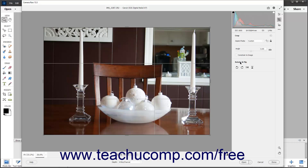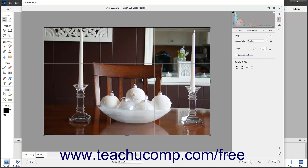To use the Crop tool to remove unwanted parts of the image, select either the Original, As Shot, or Custom Aspect Ratio from the Aspect Ratio dropdown in the Crop tab of the panel to the left of the toolbar to select a cropping ratio to draw. To draw a freehand cropping bounding box without using a fixed aspect ratio, select the Custom choice. Then click and drag to draw a bounding box over the part of the preview image to keep using the specified aspect ratio.